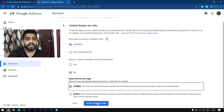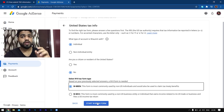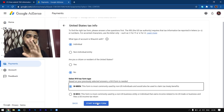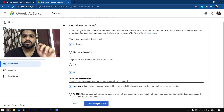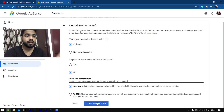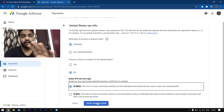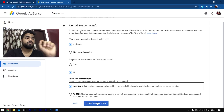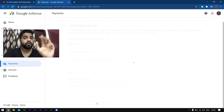The next thing it's asking is the W8 tax form type — this is the form that you have to fill. If you are Indian, you have to select the W8-BEN form and then click on Next. If you are not Indian and you are outside the US, then you have to select the W8-ECI form and then click on Next. Once you've selected the type of form according to your country, proceed.